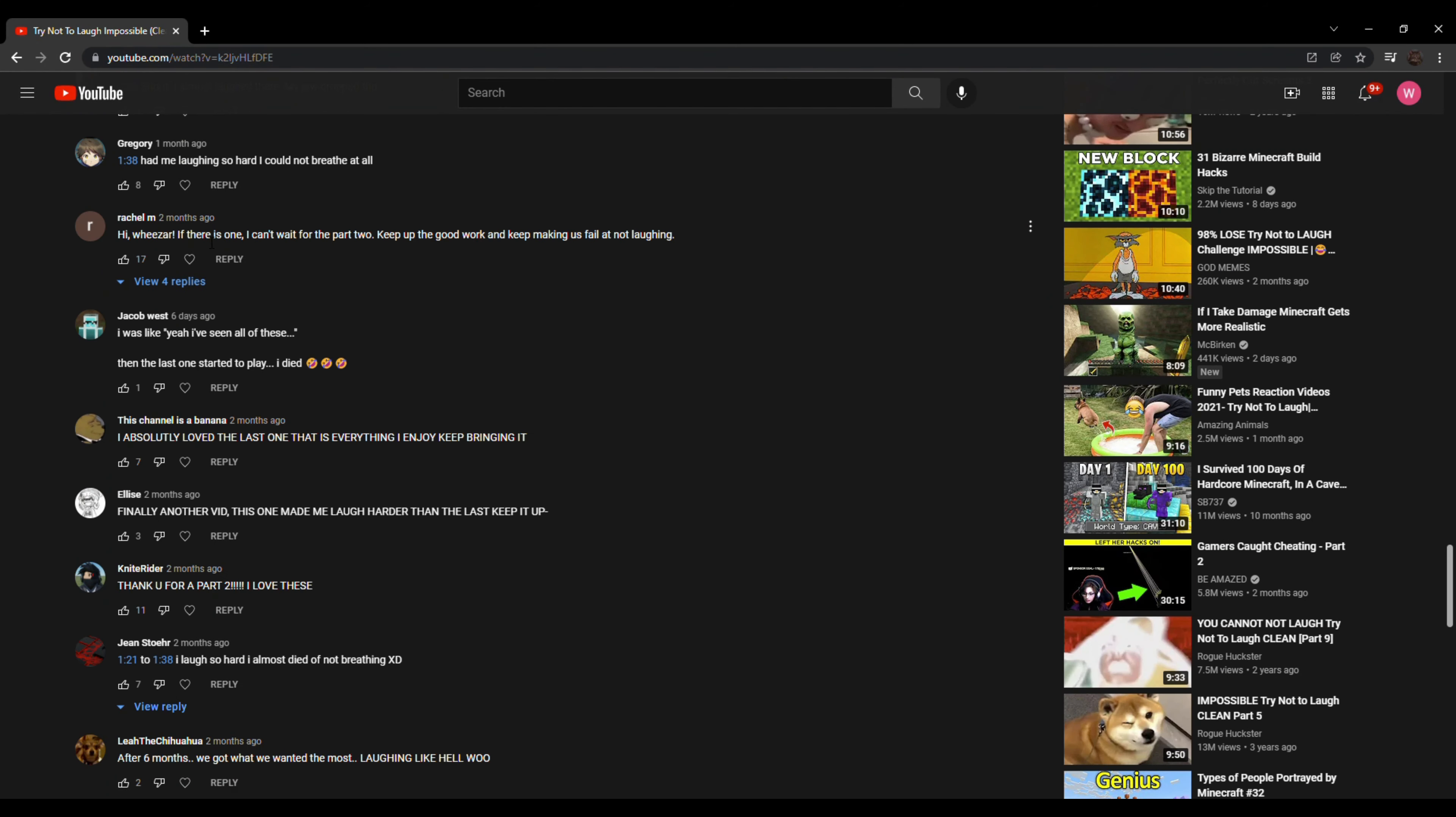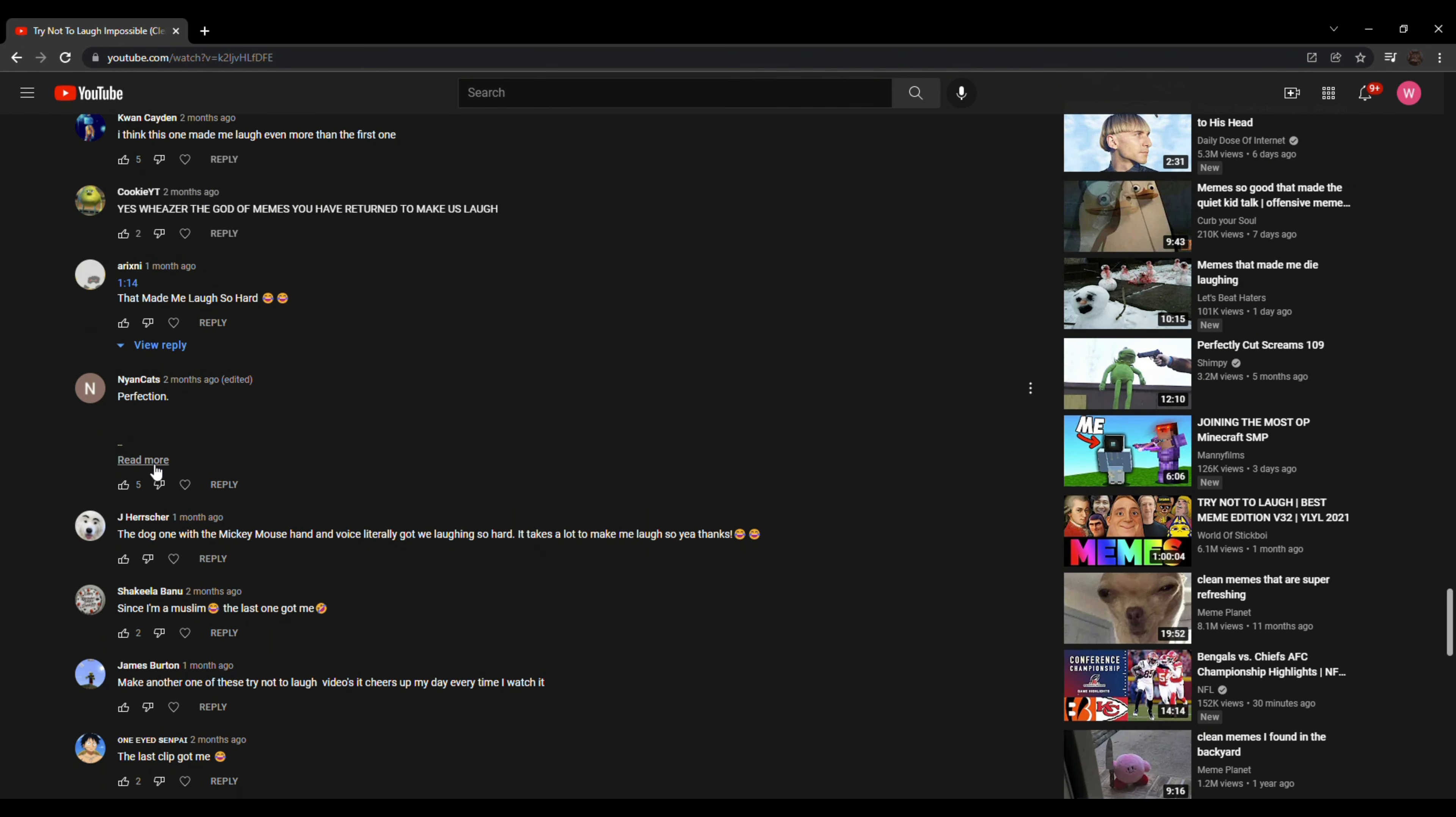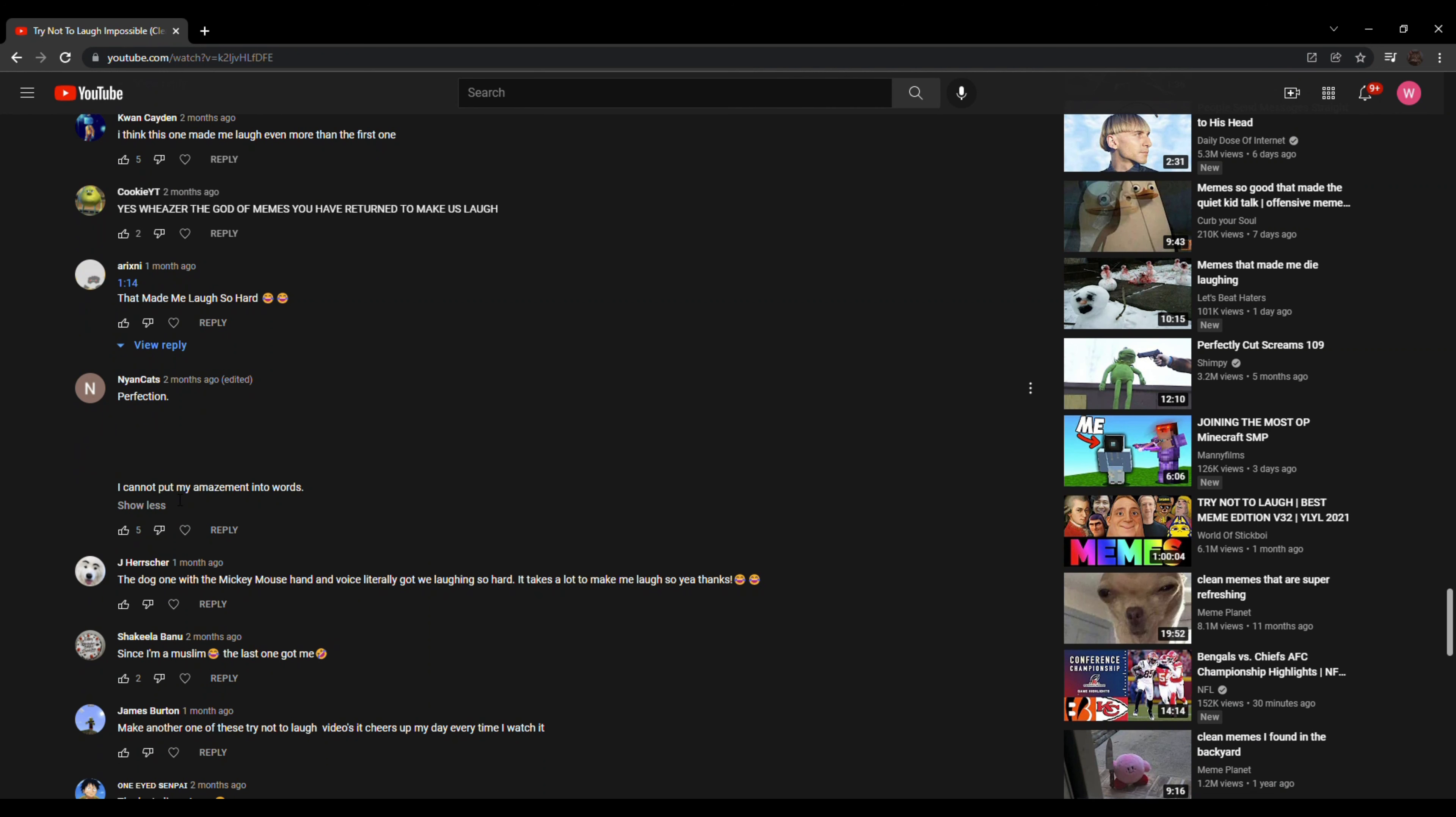Hi, Weezar. If there is one, I cannot wait for part two. Keep up the good work and keep making us fail and not laughing. This is the part two. This is part two. Bruh. This is part two. Bruh moment be like. Perfection. I cannot put my amazement into words. You just did.